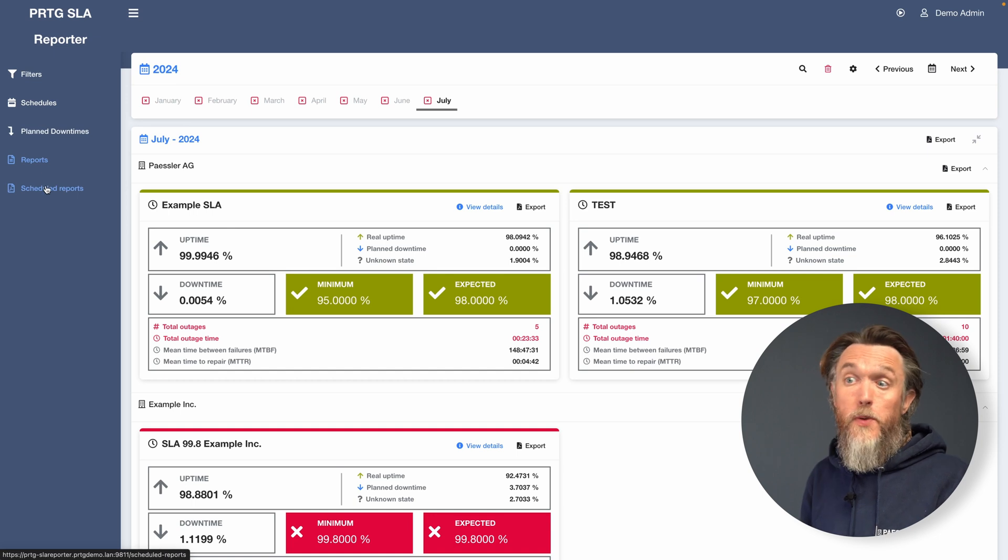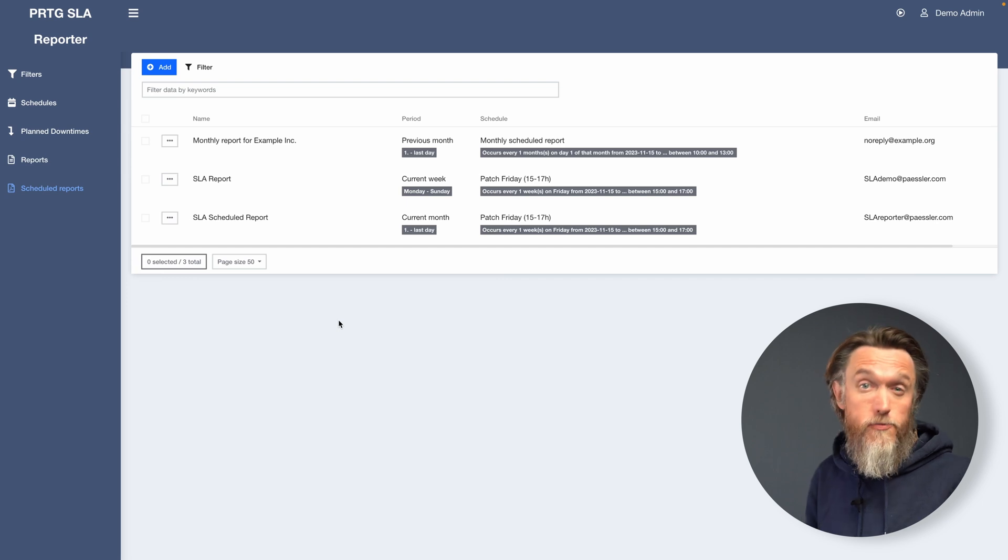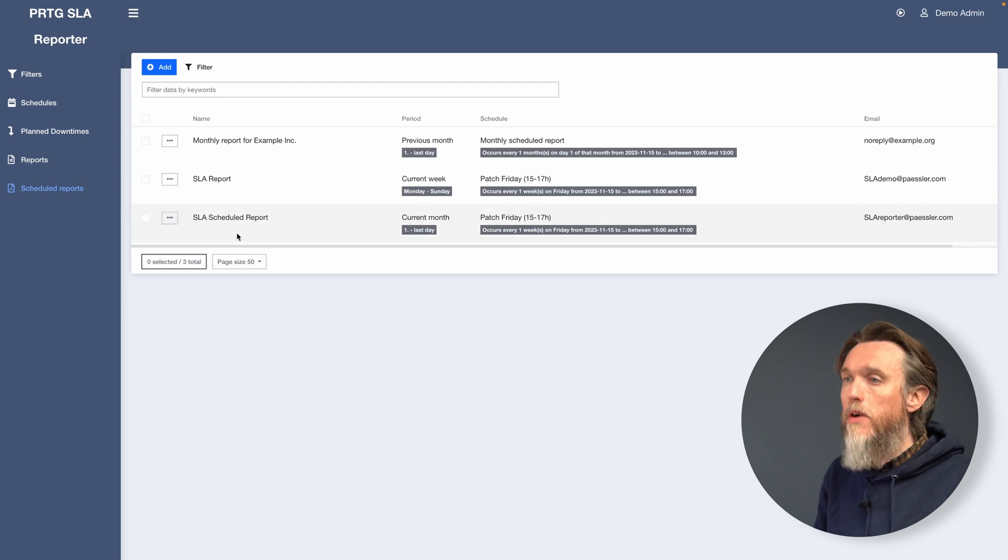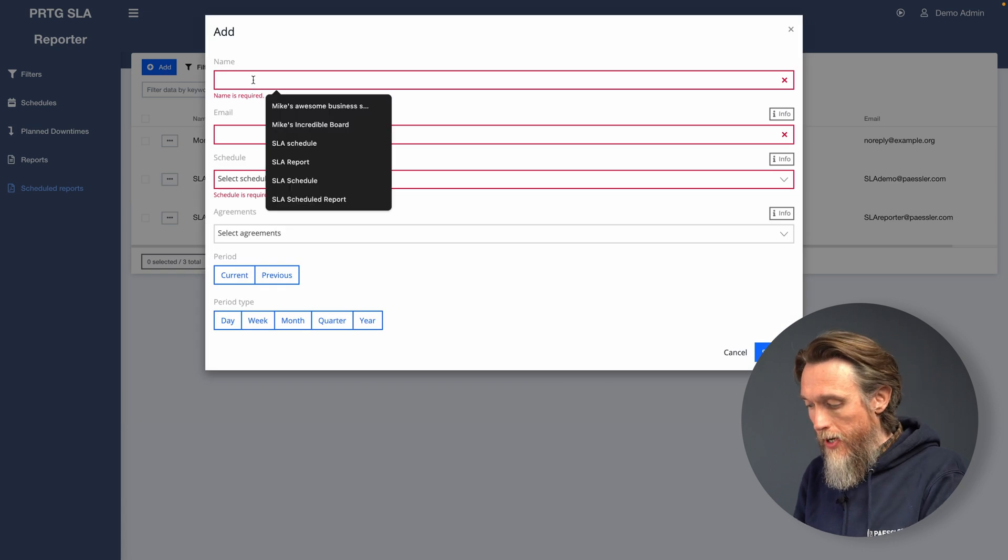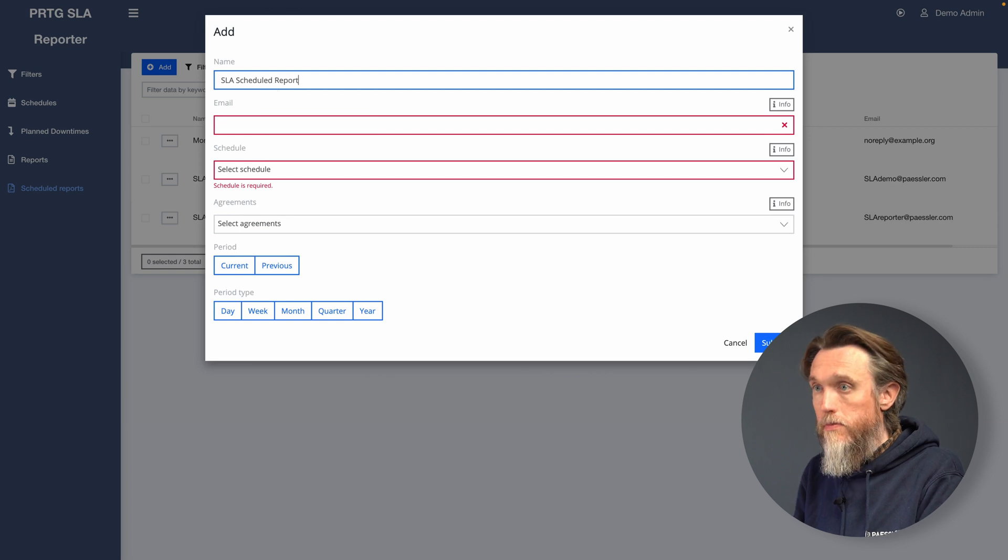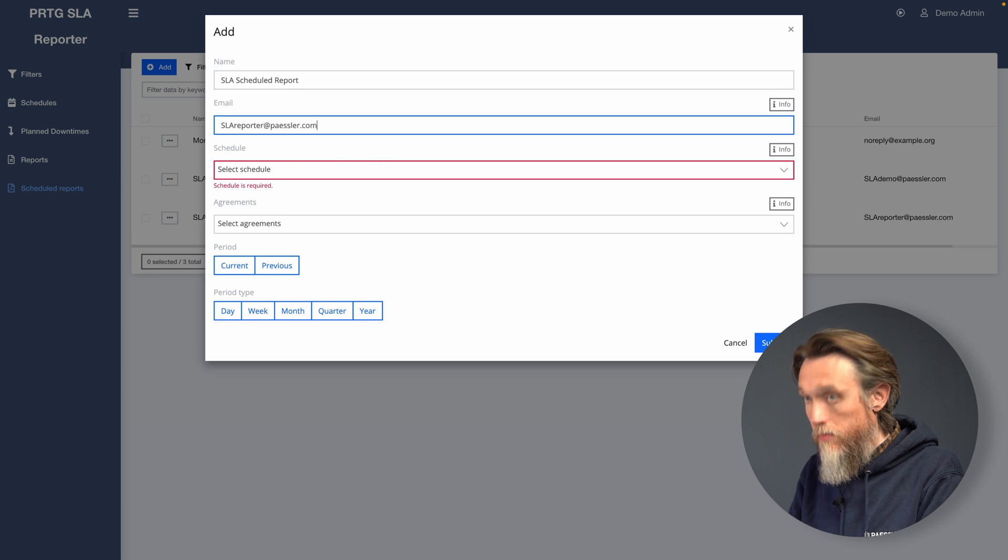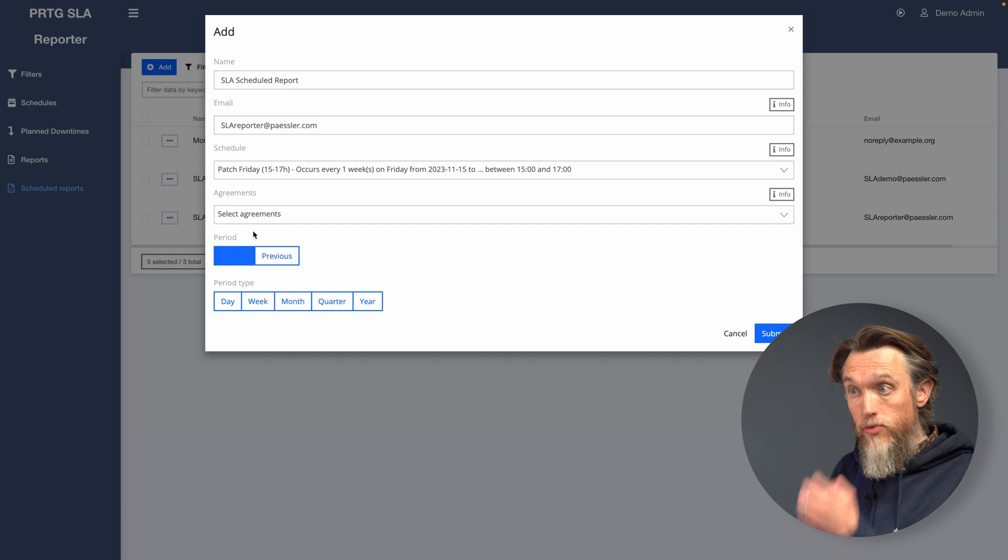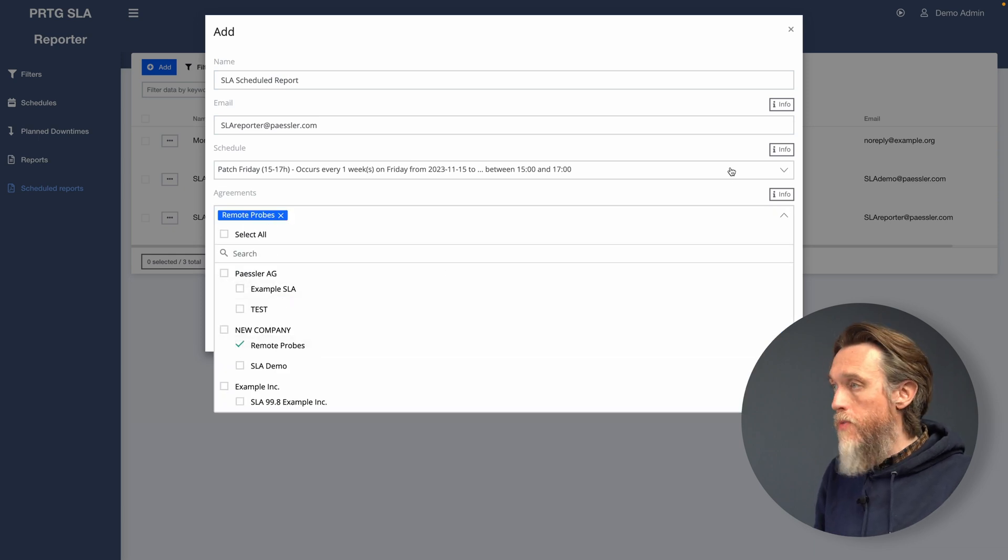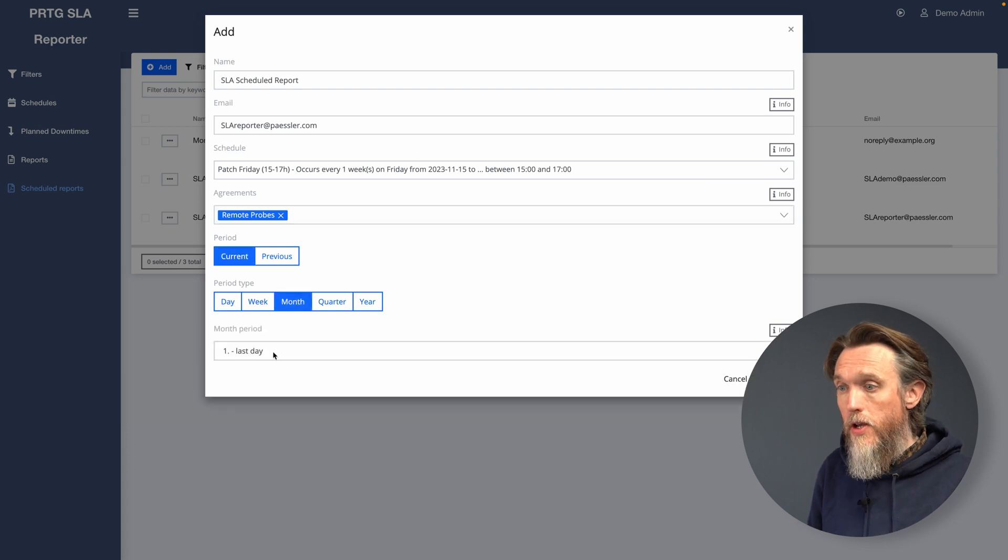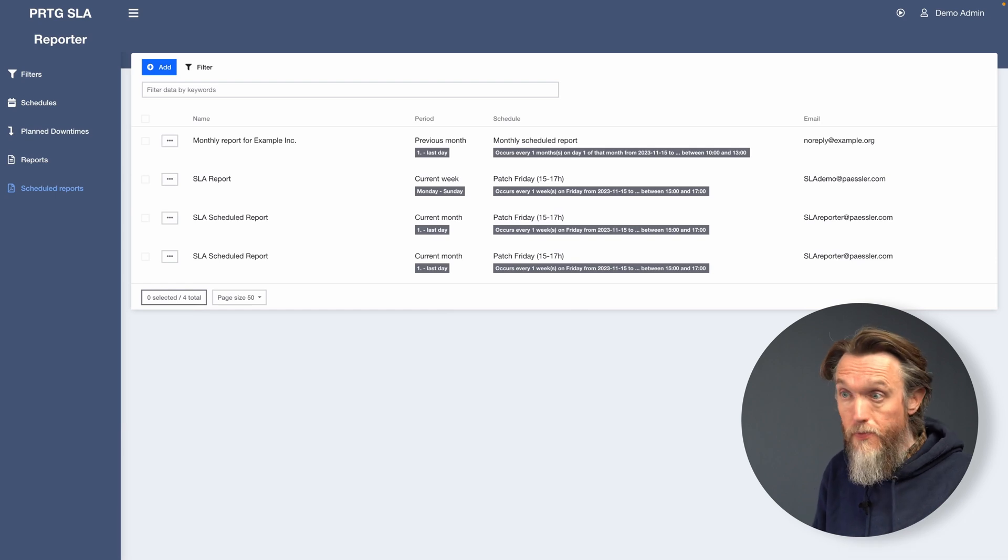And finally, we want to look at scheduled reports. So from this page, you can generate reports for custom intervals and send them to specific email addresses that you need to. So create a new one as always by clicking add. Let's give it a name. We're going to choose our patch Friday schedule. We're going to choose our remote probes agreement. Let's use the current period and monthly. Yeah, let's go for the last day of every month. So that's now created our scheduled report, which will happen at the end of every month.